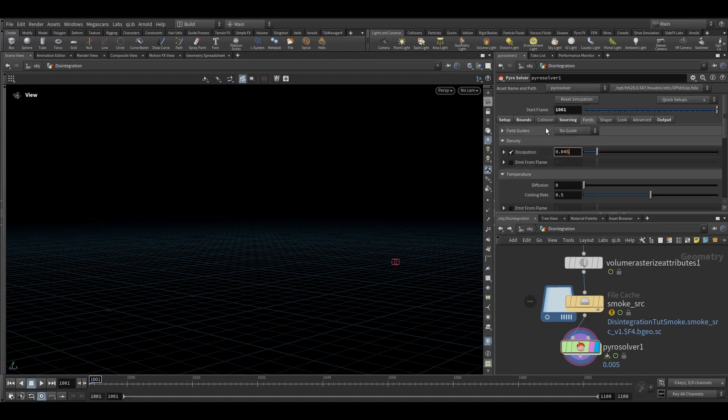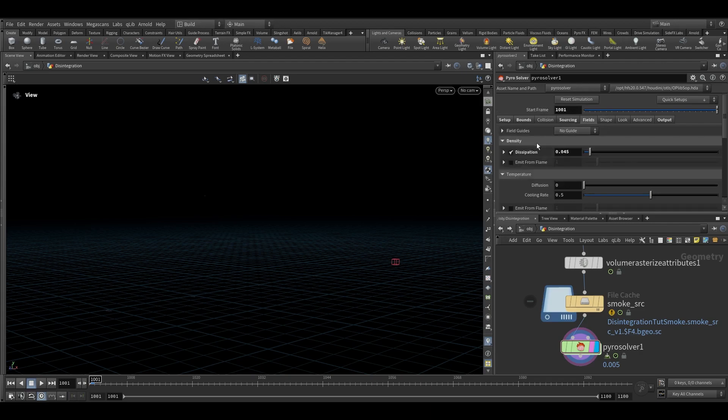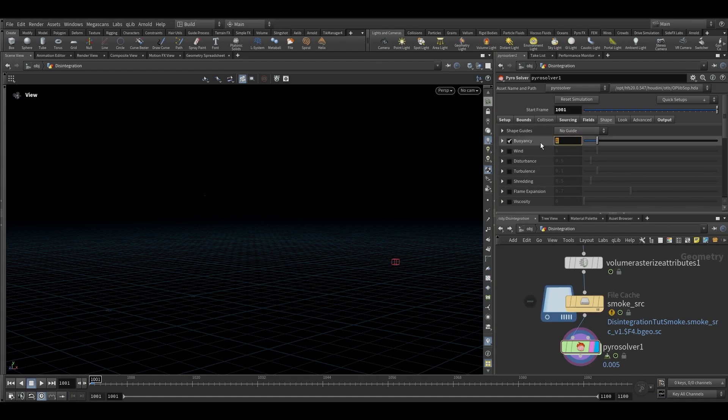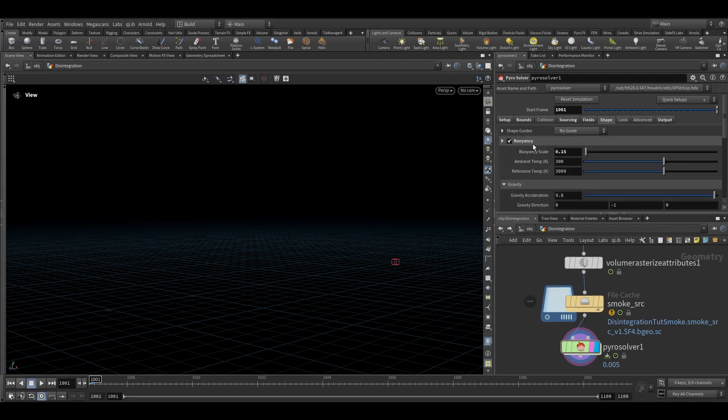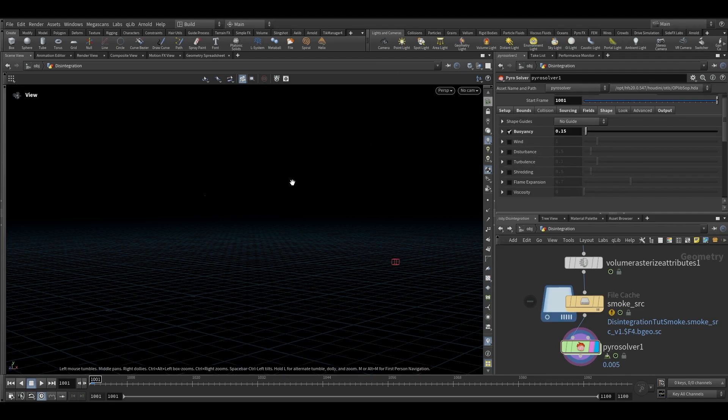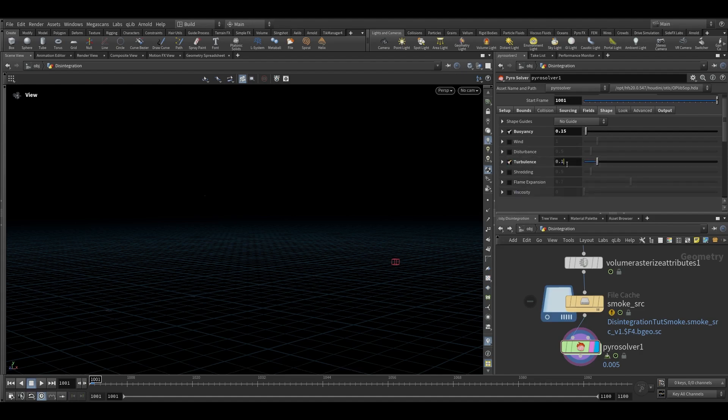And in the velocity we can keep the source scale to 0.25. In the field we can reduce the dissipation to 0.45. Go in the shape tab and reduce the buoyancy force to 0.15 so that our smoke will not go too much up. It will be like lingering smoke kind of thing. And here in the turbulence tab turn on this and keep the value to 0.33.